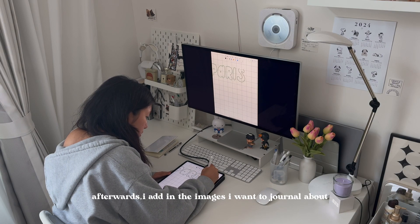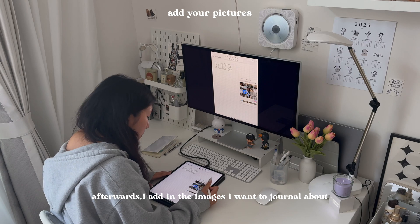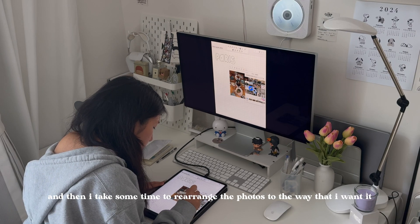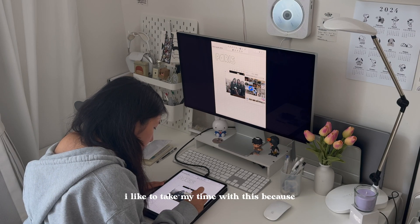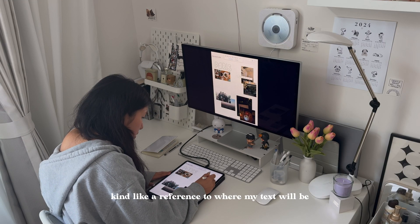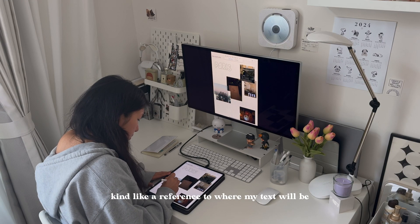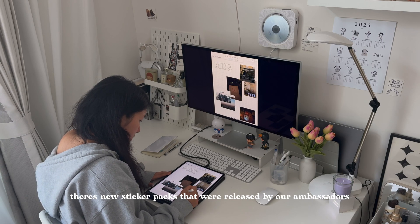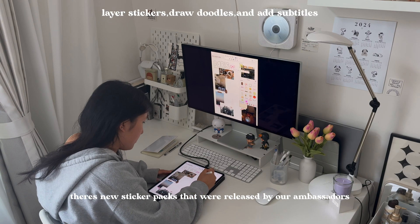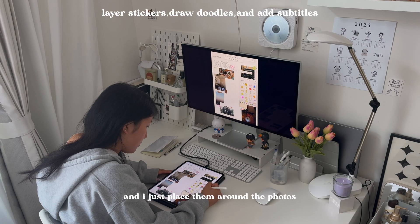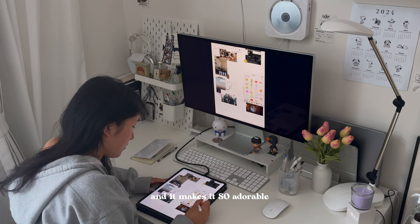Afterwards, I add in the images I want to journal about. Then I take some time to rearrange the photos the way that I want. I like to take my time with this because I use the photos as kind of a reference to where my text will be. Then I use the stickers that Notability has — there are new sticker packs released by our ambassadors — and I just place them around the photos and it makes it so adorable.